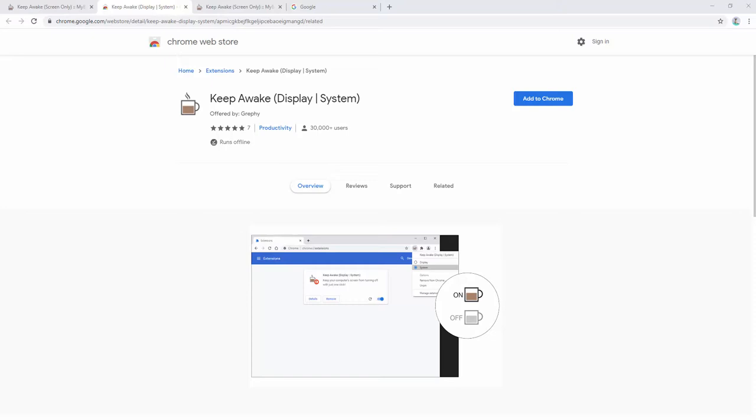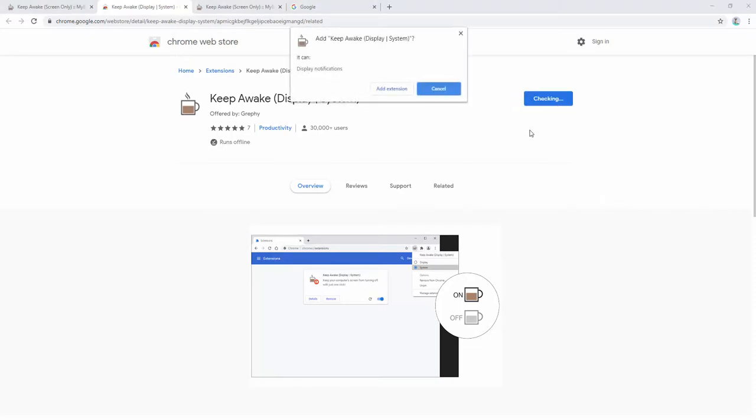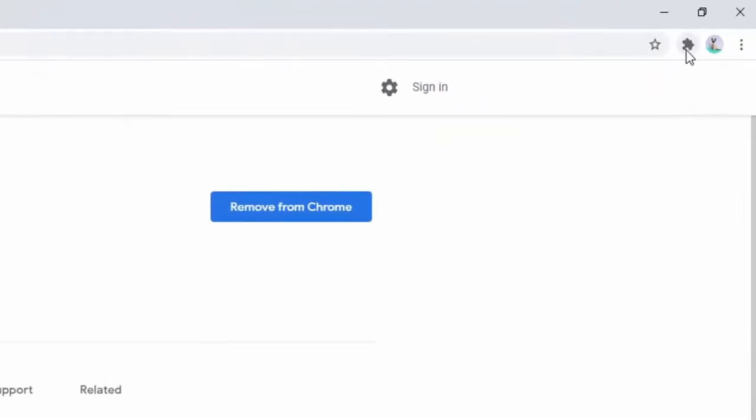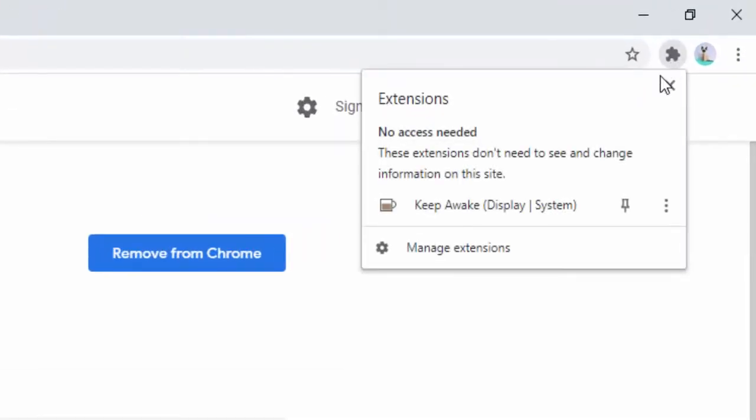To start using this extension we first add it to our browser, simply clicking to add extension. After this extension has been added we can then pin it to our browser toolbar. To do this we head up to the top, left click, and left click again on the pin option.